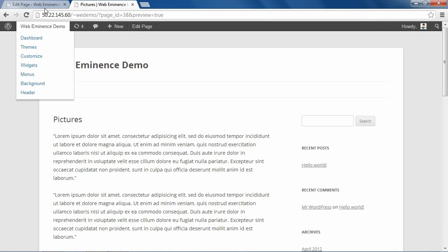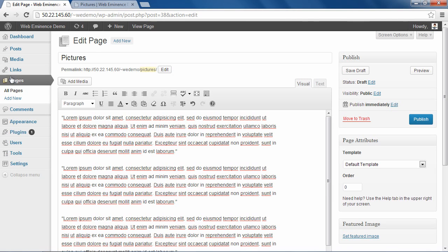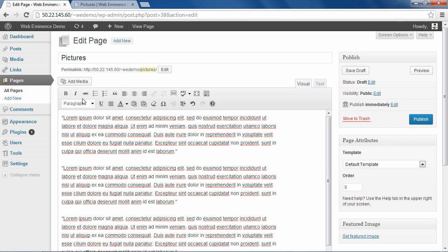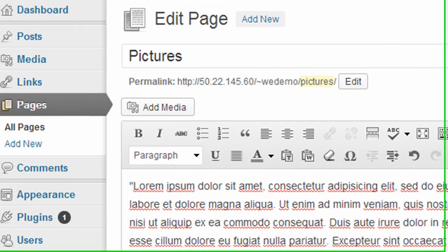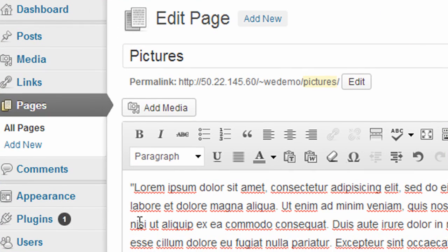So we're going to go into the WordPress dashboard. I already have the page open. The page is titled Pictures. Here you see the text that's already been entered. When you want to add a picture to your page, you just select the area that you want to add.